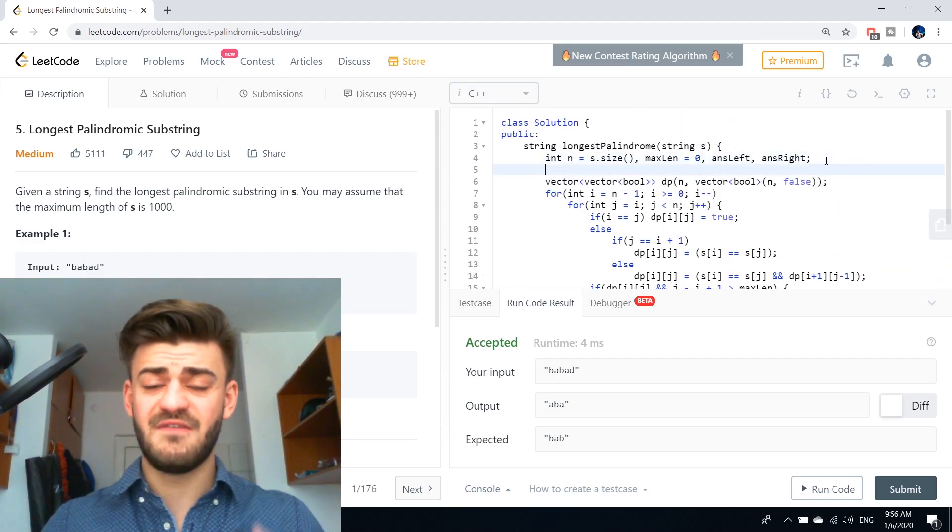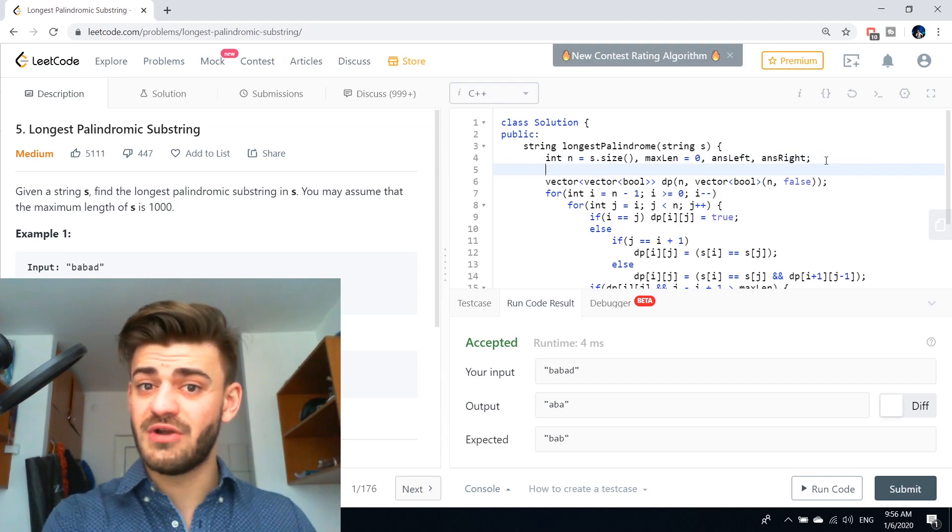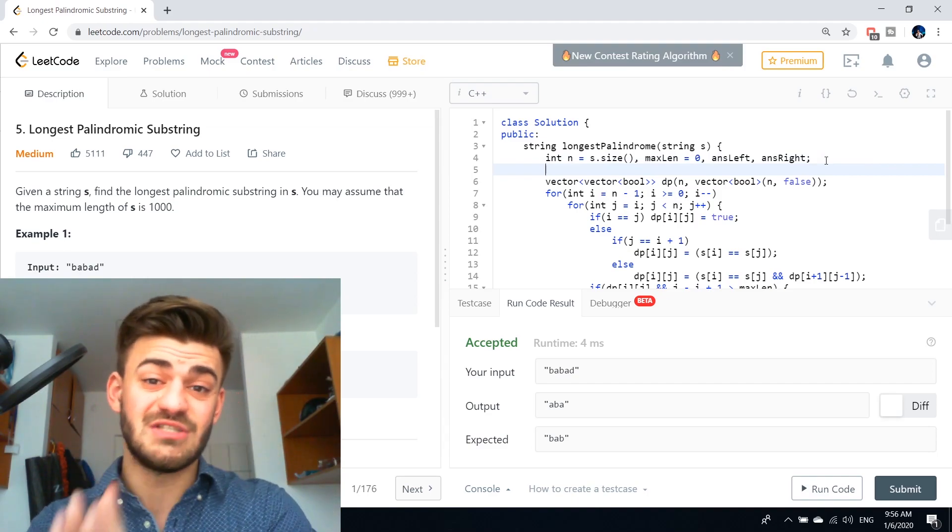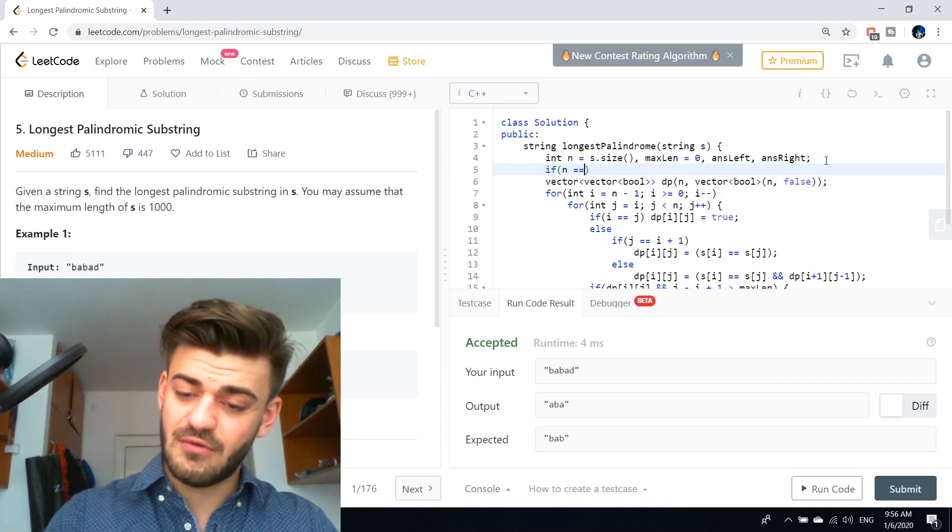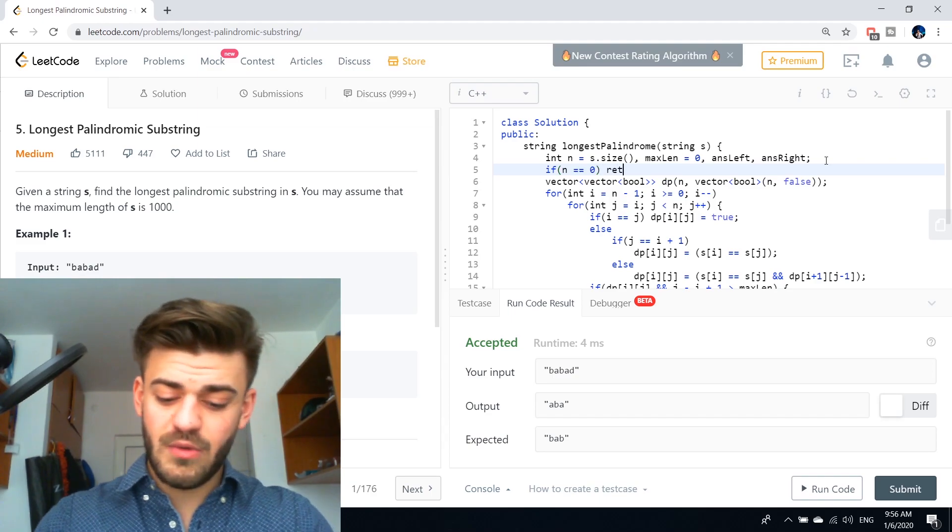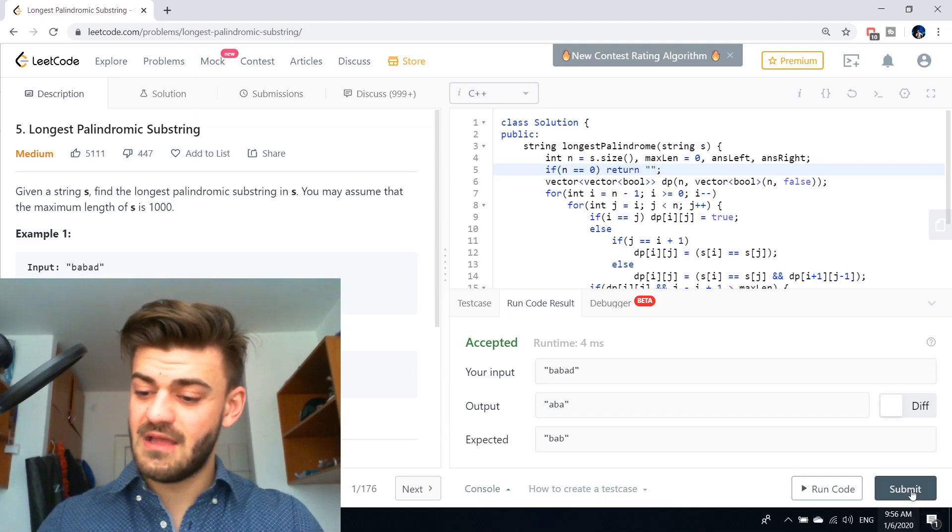And now, obviously, as always, a corner case is when this string is empty. So if n equals zero, we shall just return the empty string. And it should work, guys.